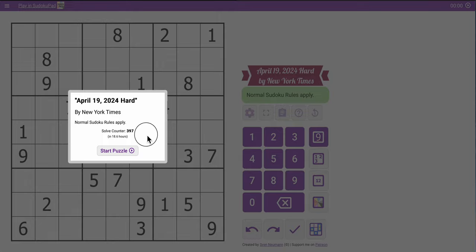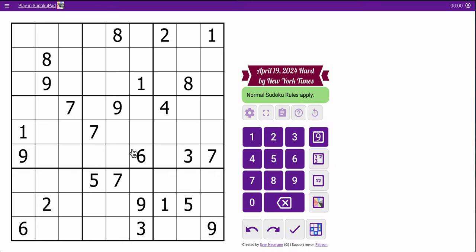Hi everyone, welcome to the New York Times Hard Sudoku for Friday, April 19th, 2024.